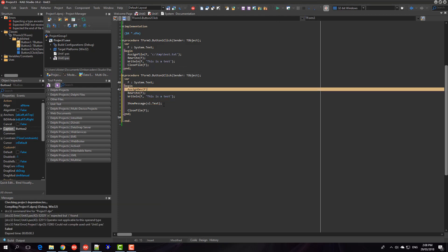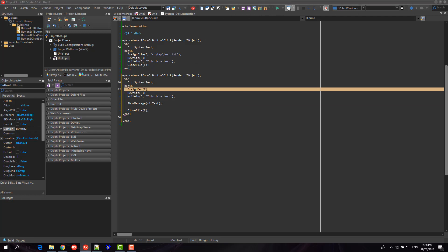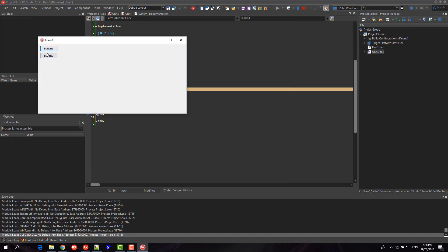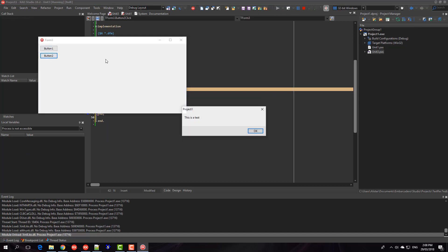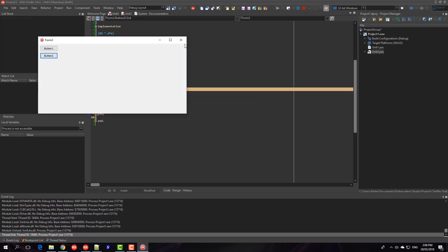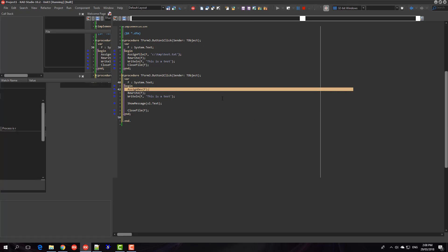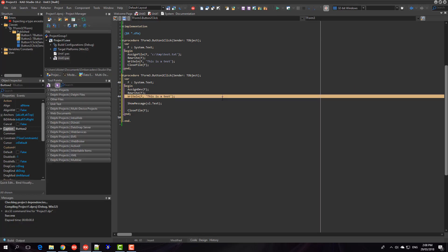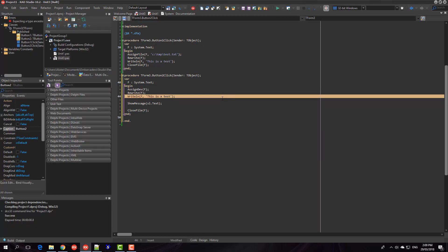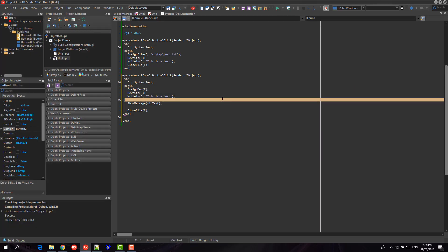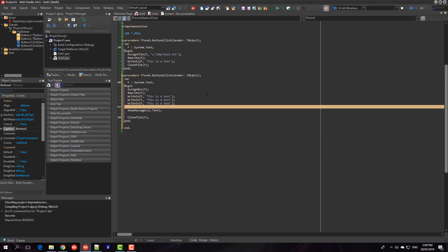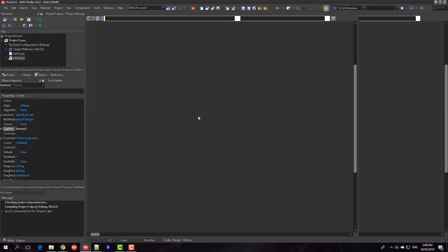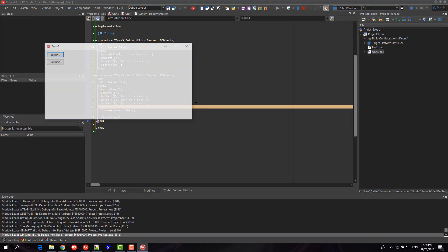Because I did not put... okay there we go. So button two gets the show message this is a text. Now this is a test. And if we do three lines you'll get three lines in our message dialog.